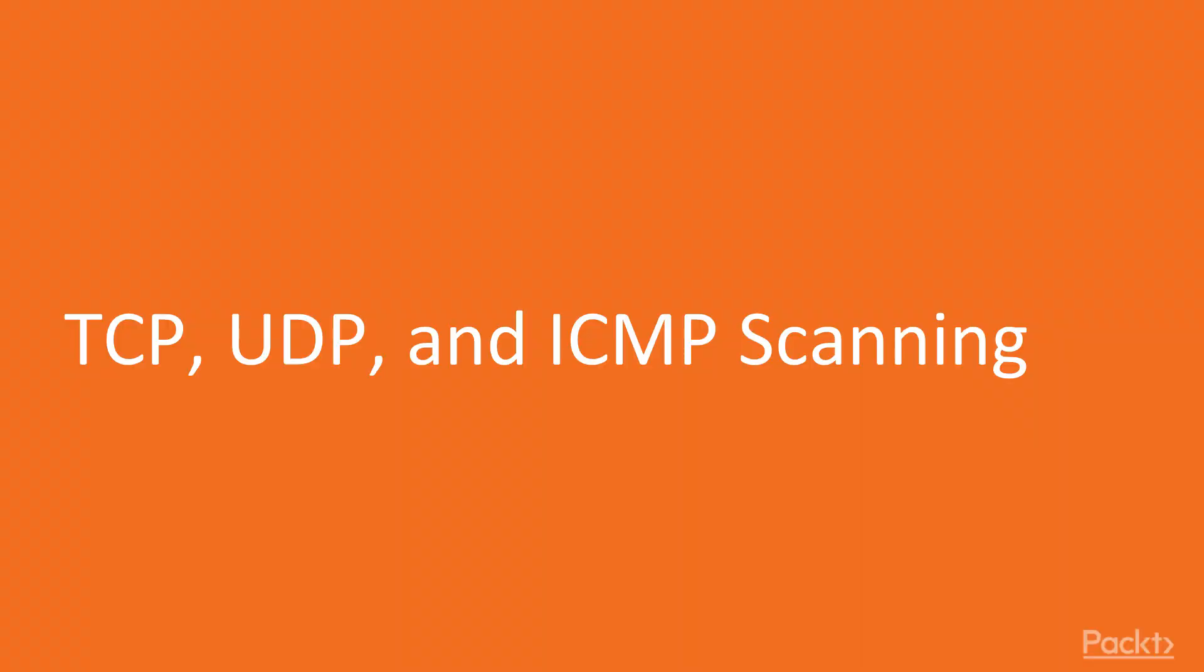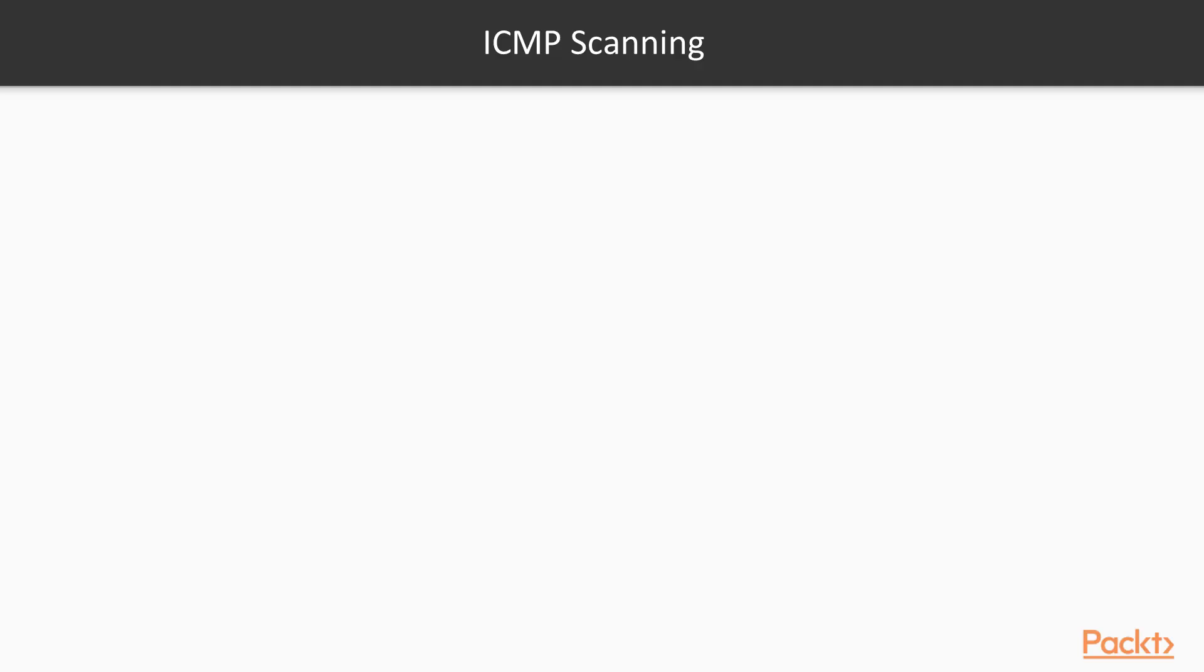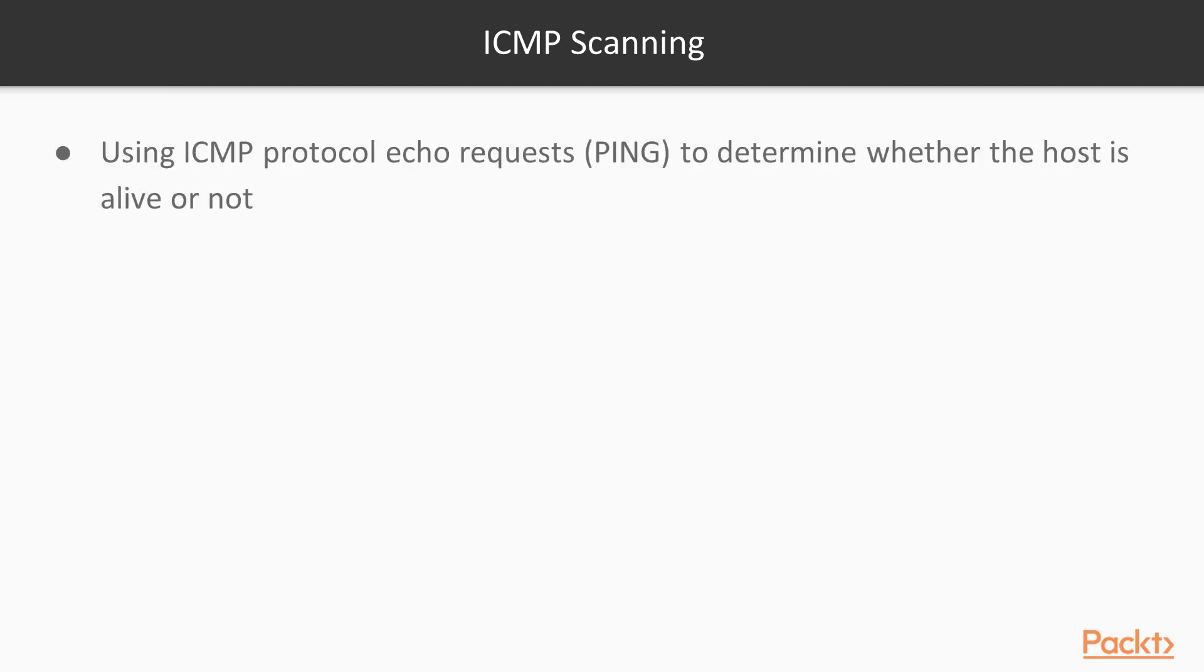There are different types of scanning using TCP/IP protocol which we're going to talk about in this video. The first type of scanning is a very basic scanning called ICMP scanning. Most of you are familiar with ICMP protocol as part of TCP/IP. There are different types of ICMP, and ping is the most common one.